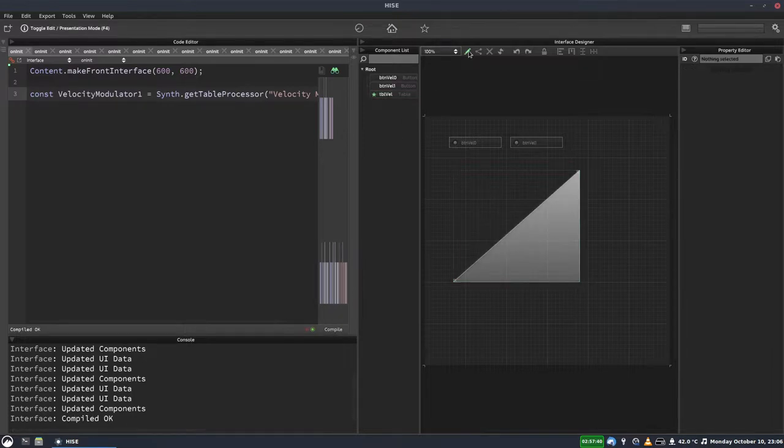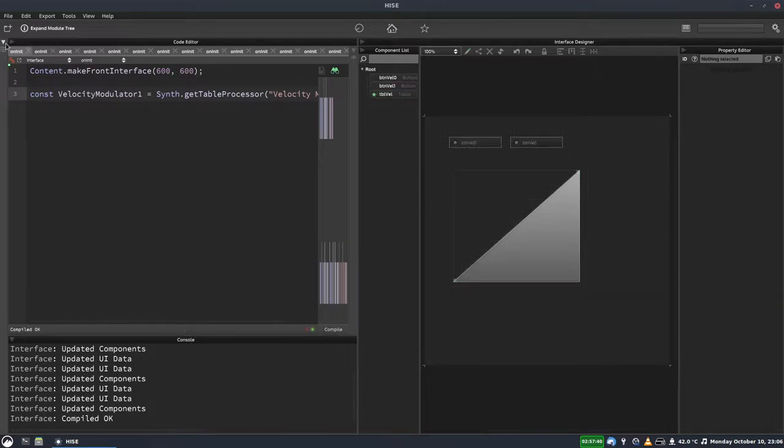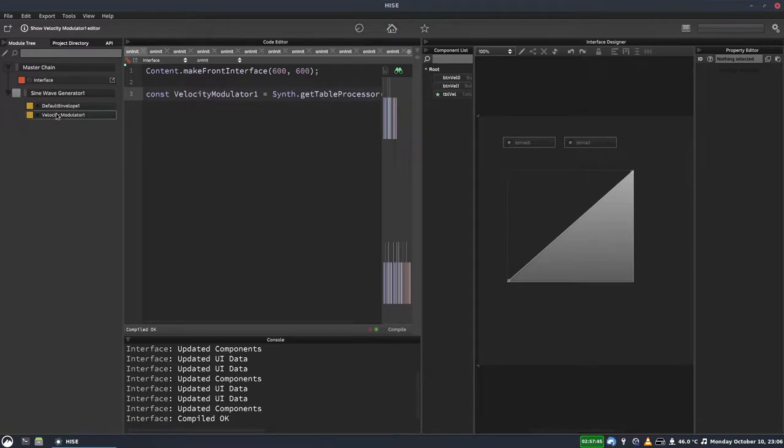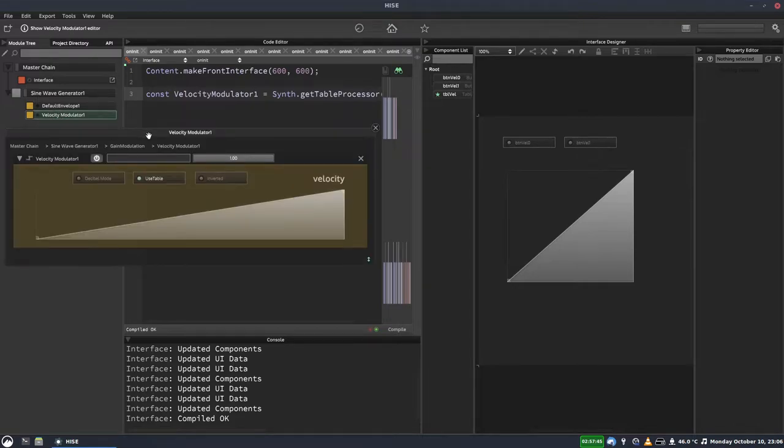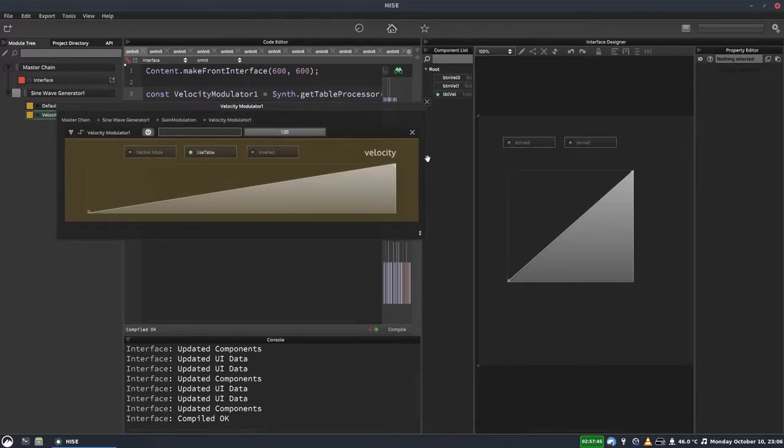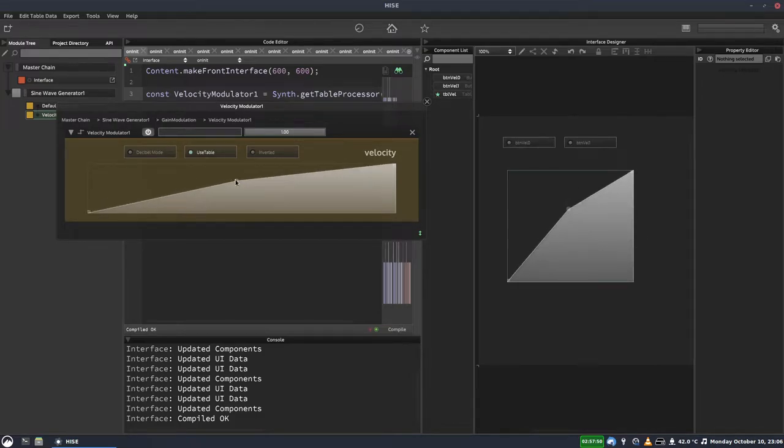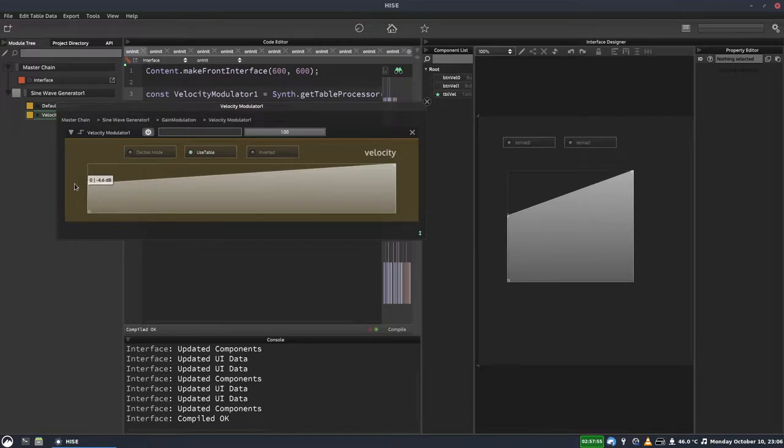And we'll hit Compile, turn off Edit. And if we open our module tree, there's our Velocity Modulator. So this table on our UI is now linked to this table here. So any changes we make to this one will be reflected on the other and vice versa.